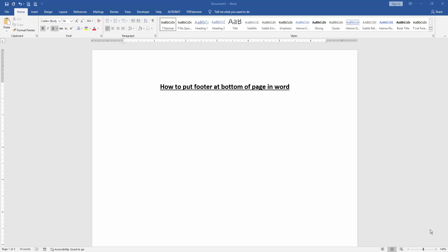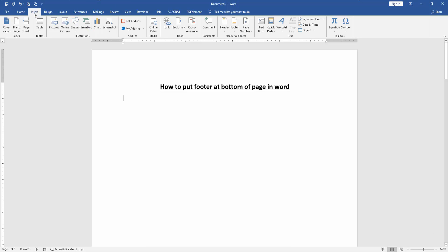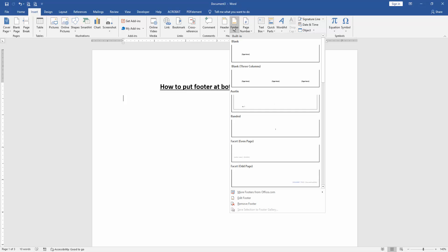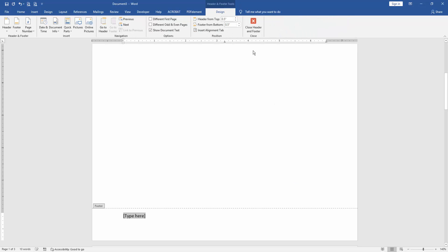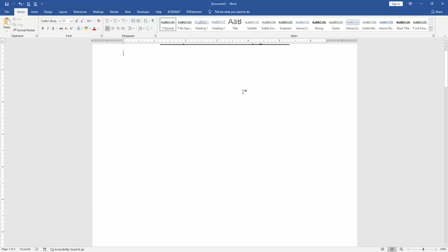Then we want to put footer at bottom of page. Go to the Insert menu, then click Footer drop-down menu and choose blank footer. Then write any text on this footer text, then click Close Header and Footer.